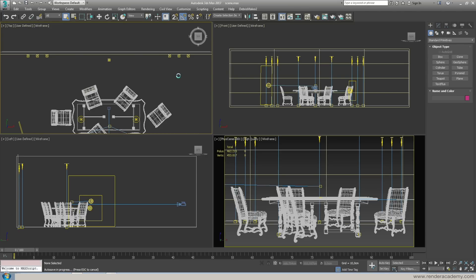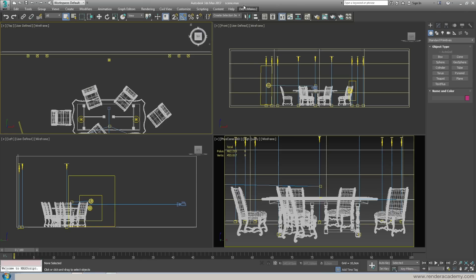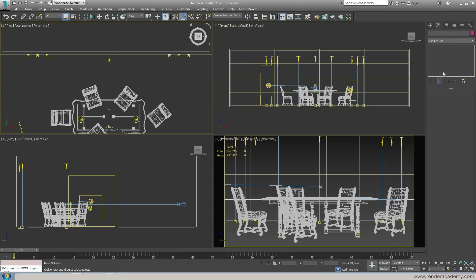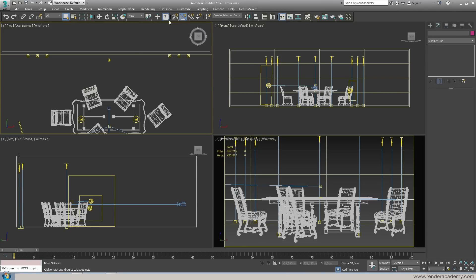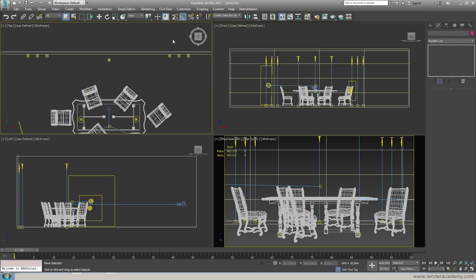So 3ds Max 2017 as you can see has different set of icons. I'm using 3ds Max since a long time so I know the position of all of them while in the same time I'm a little bit confused when I'm checking because we are used with the layout and with the color of the icon so it takes just few minutes to feel home with this user interface.